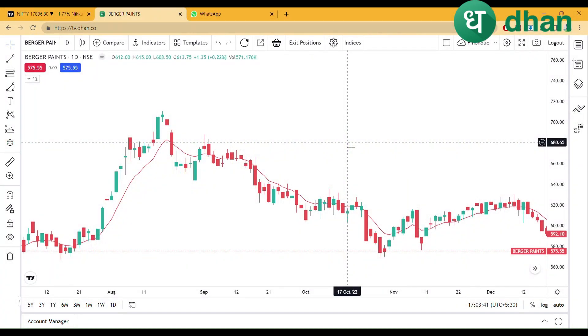Hello Traders! Welcome to Finoleek. In this video, we will talk about a better positional buy and positional strategy in which we have to decide where we want to take entry and where we want to take exit.